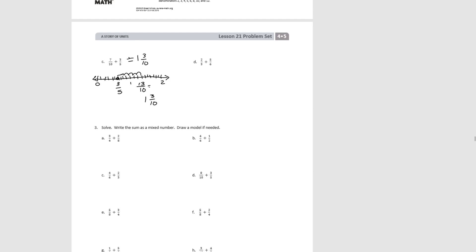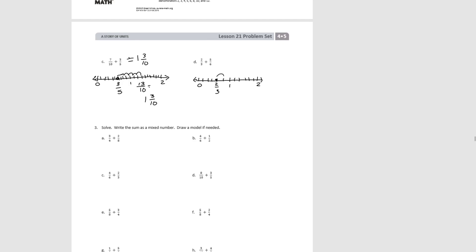Try D. Once again we have a sum that's going to be greater than 1. We start with thirds and mark our 2/3, then decompose into 6ths and move forward 5/6. That would be 1 and 3/6, or simplified, 1 and 1/2.